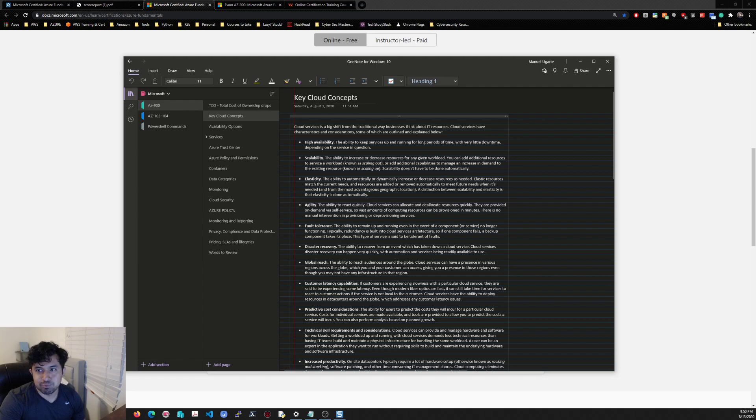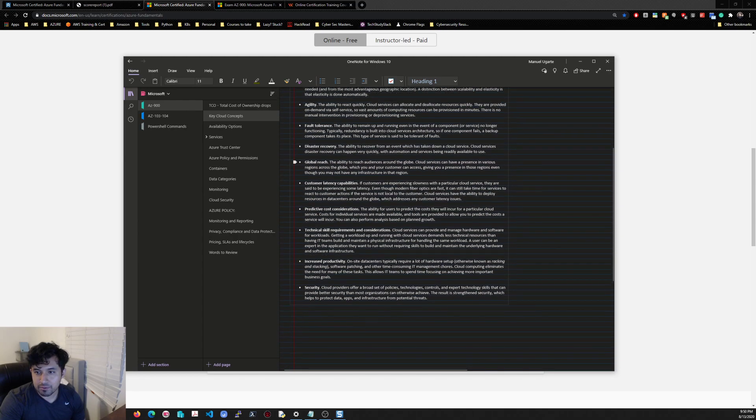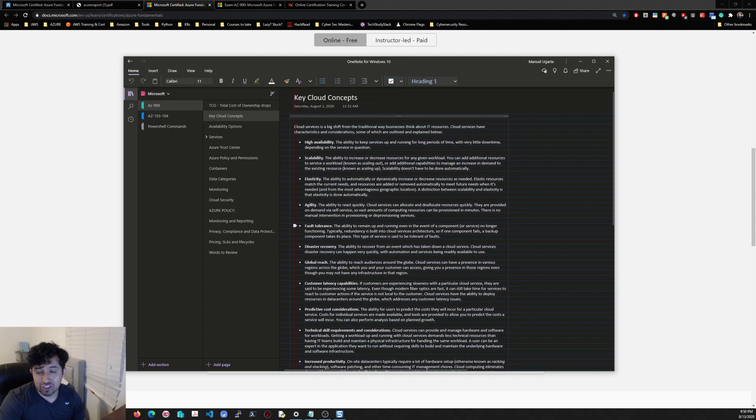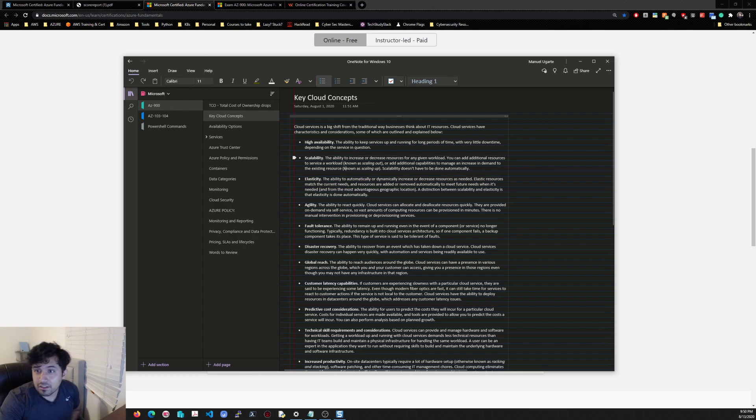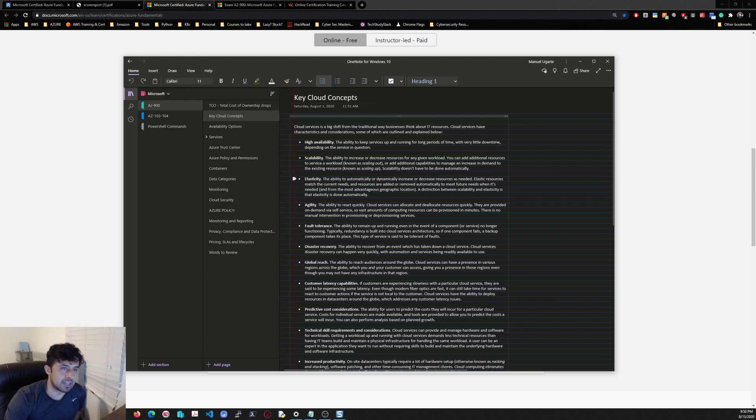This is pretty basic, just key cloud concepts that you see in AWS too, you know: elasticity, scalability, high availability. You need to know these anywhere you are in the cloud. These are basic.